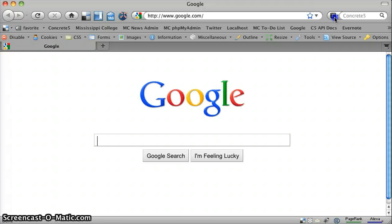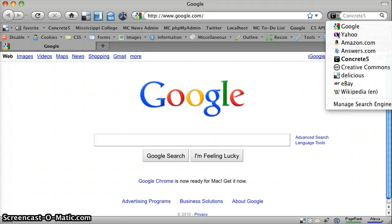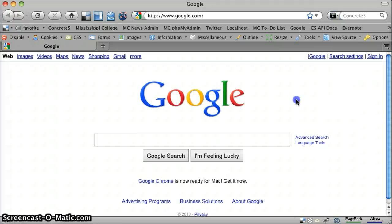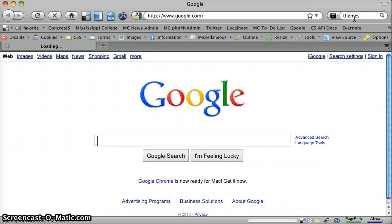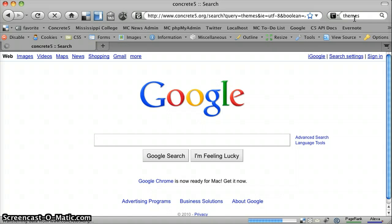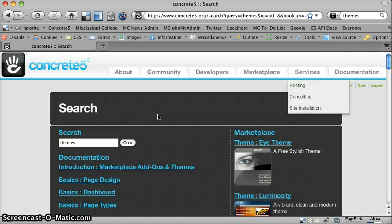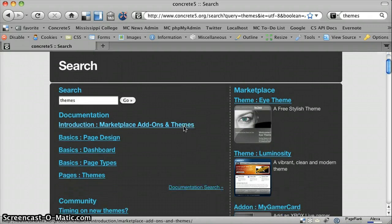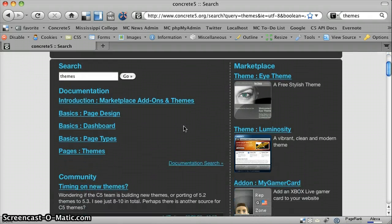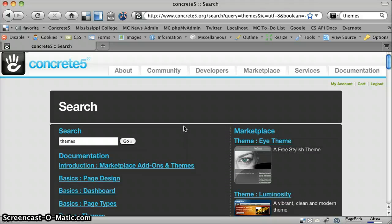And now you can see we've got a Concrete 5 search. Let's test that out. There you go. You can search directly within Firefox on Concrete 5's website. Thank you.